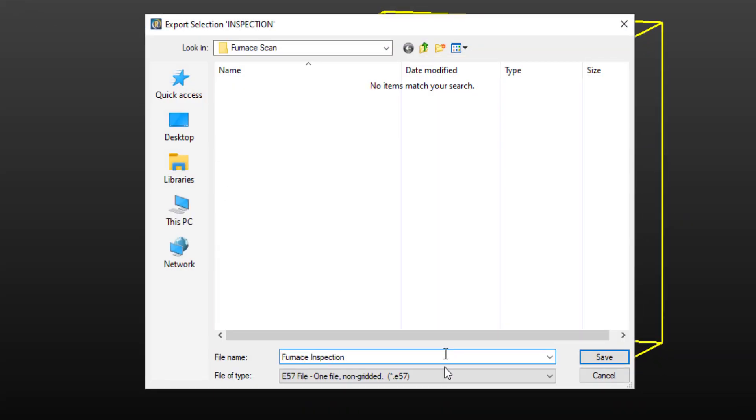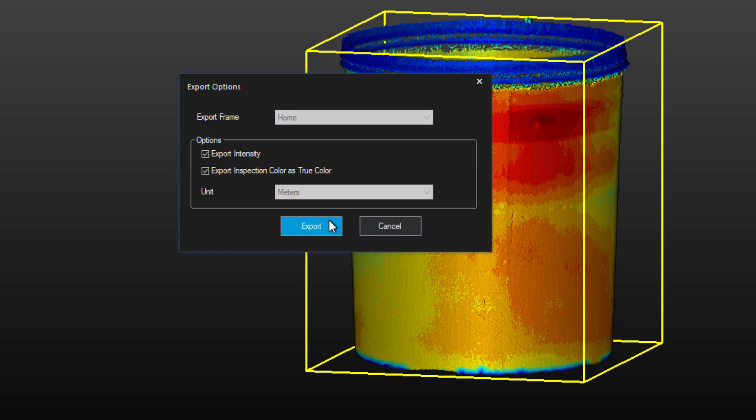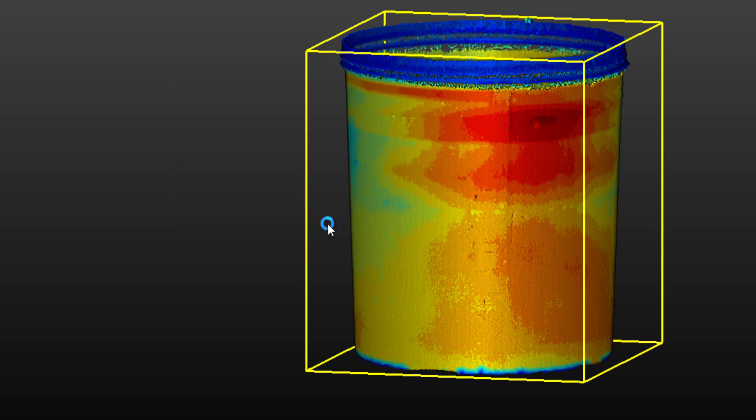If we choose this option to export inspection color as true color, this will overwrite the true color of the scan with the inspection heat map. What this allows us to do is to take the cloud into another 3D point cloud software and retain the inspection map as the cloud's true color.